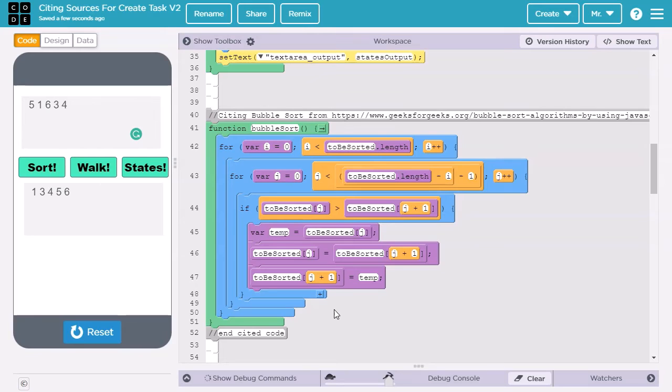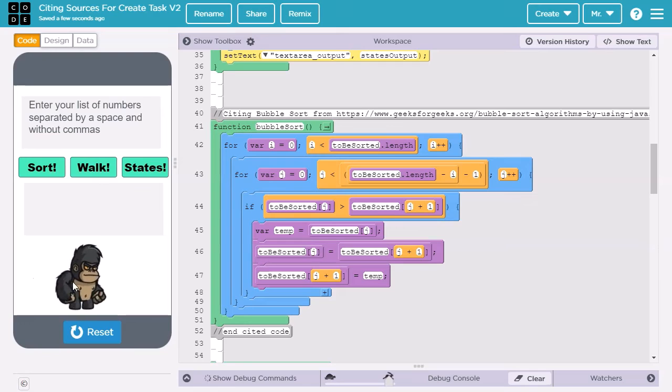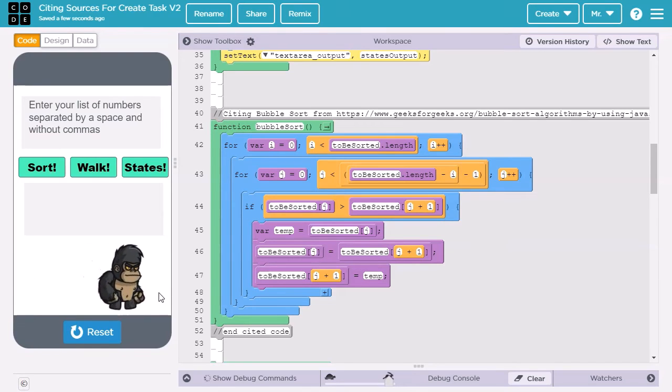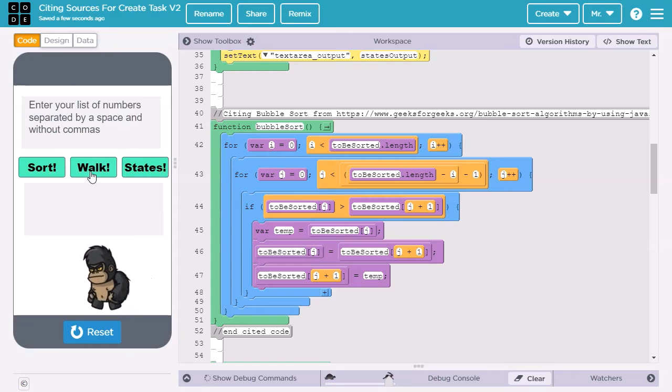Next, let's learn how to cite a graphic or sound resource. For most students, the images and sounds you use in your project won't be your original work. That's fine as long as you cite them. Let's take a look at the images we're going to be citing. We click the Walk button. We have an animated character that walks across the screen. When it gets to the end, it turns around and walks back.